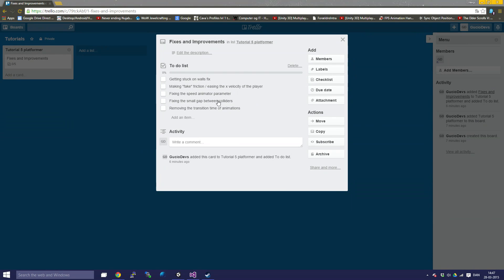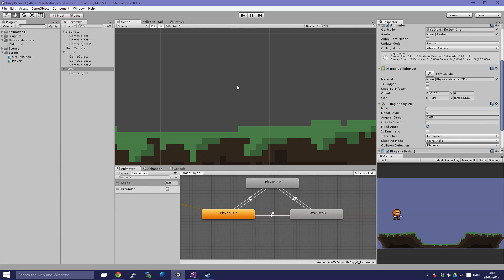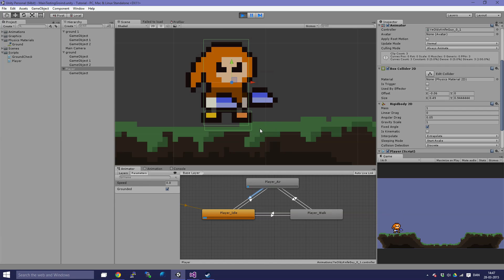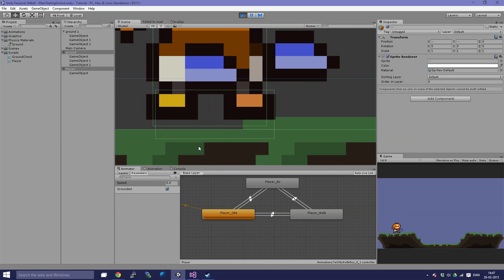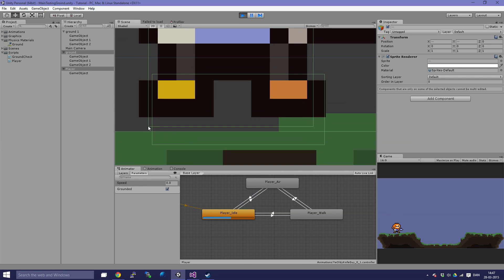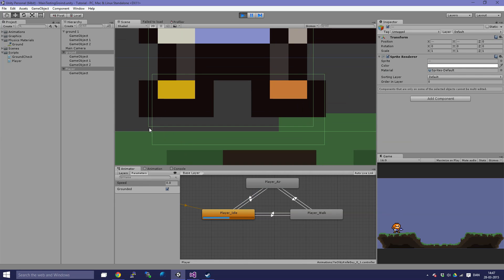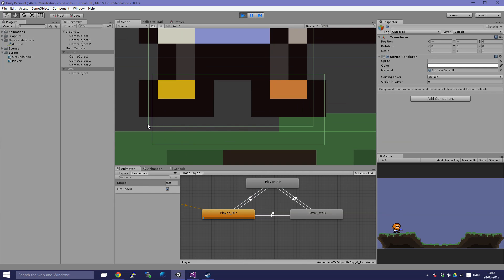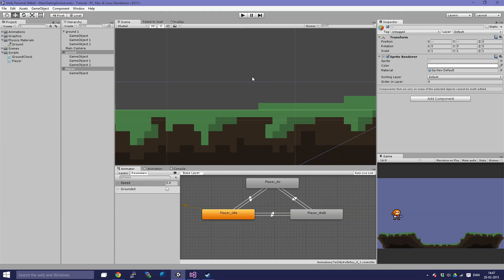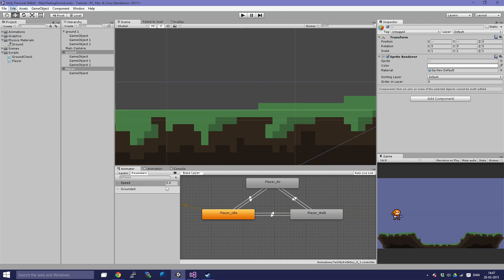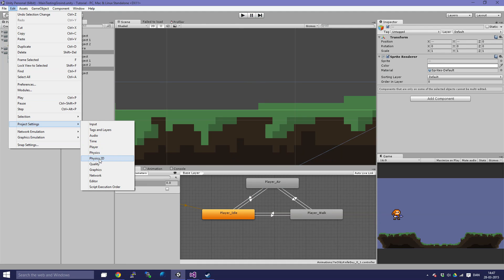First off we are going to fix the small gap between colliders. Let me demonstrate what the problem is. If I press play and click on the collider on the ground, you can see there is a small gap between our colliders. We are going to reduce the size of this gap by going into Edit, Project Settings, and Physics 2D.